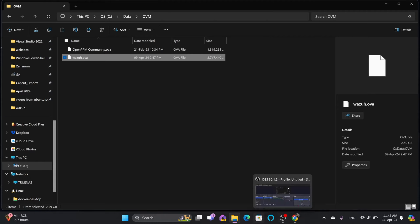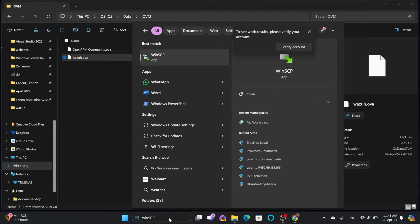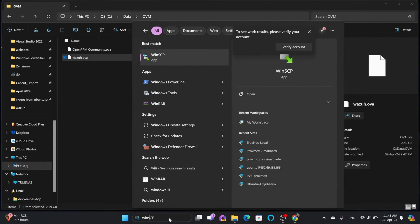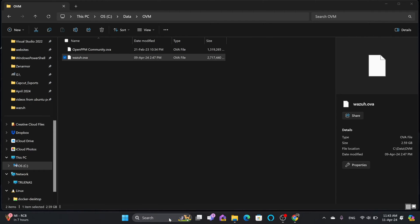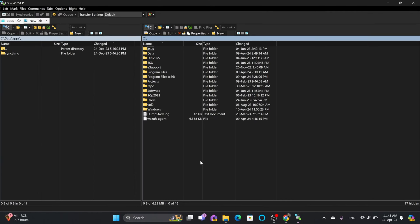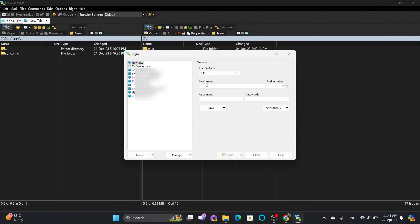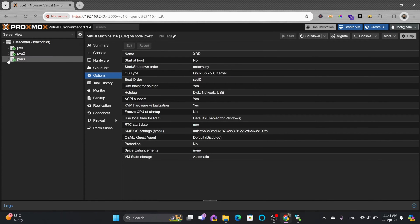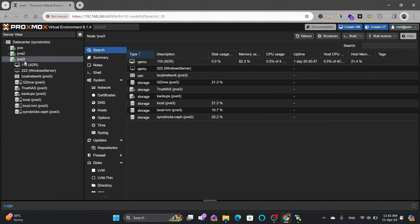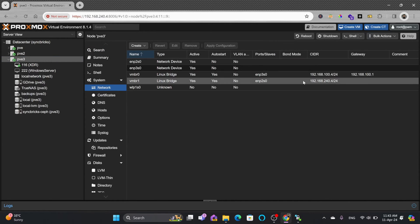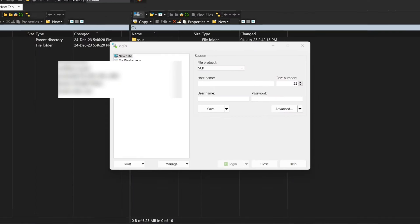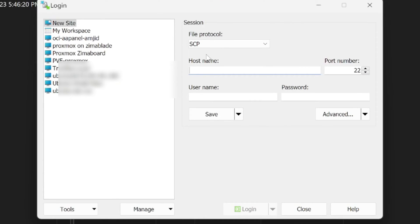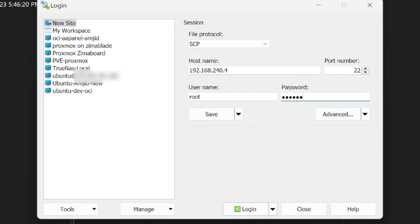I'll open WinSCP, which is a file transfer software available for free. Open a new site, choose SCP, and enter the host name. This is my Proxmox node PVE3 where I'll be creating the virtual machine. Its IP address is 192.168.240.4. Provide the user ID and password.